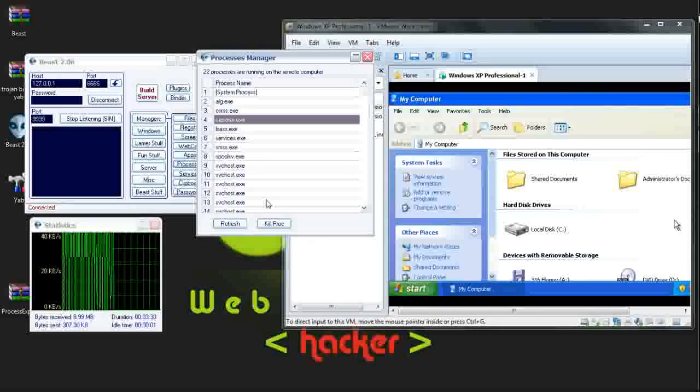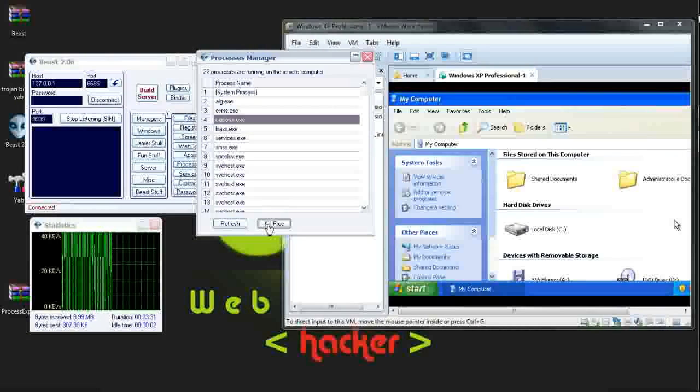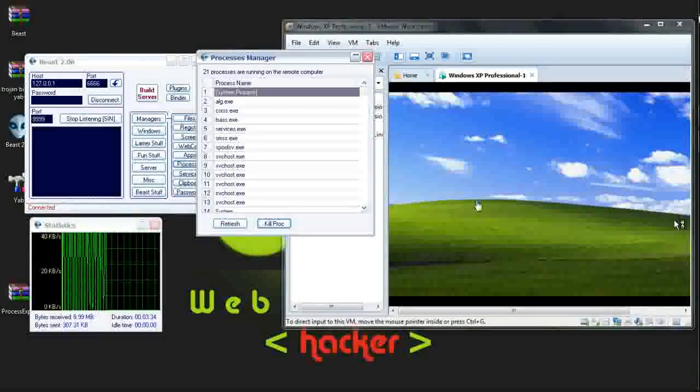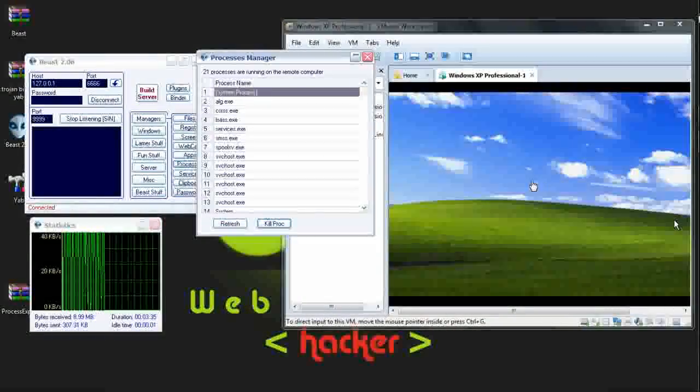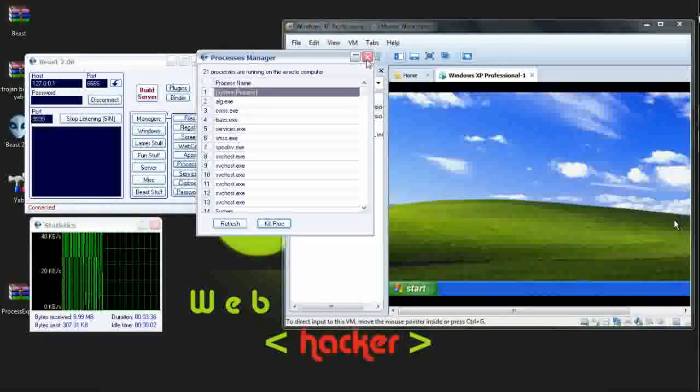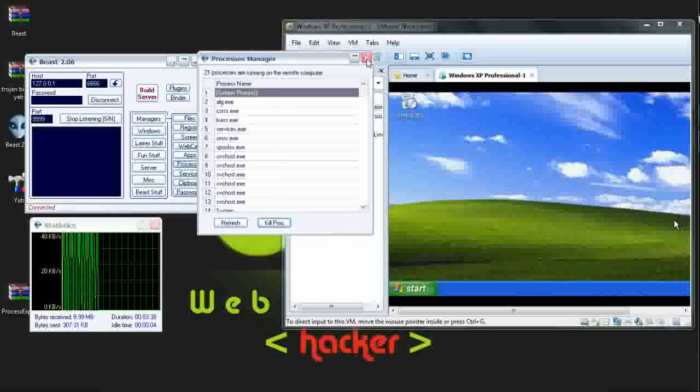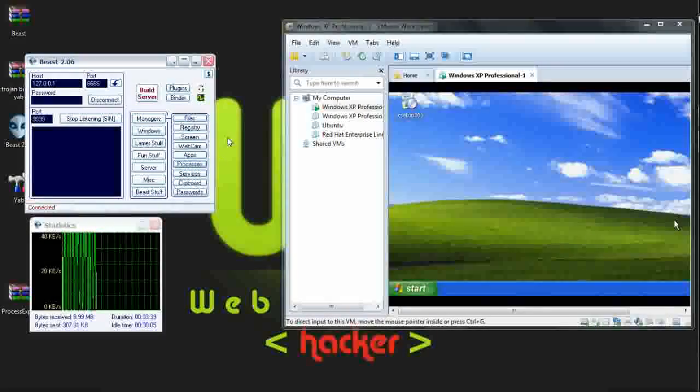If I kill the explorer.exe process, all processes from explorer will be closed now. Closing it.